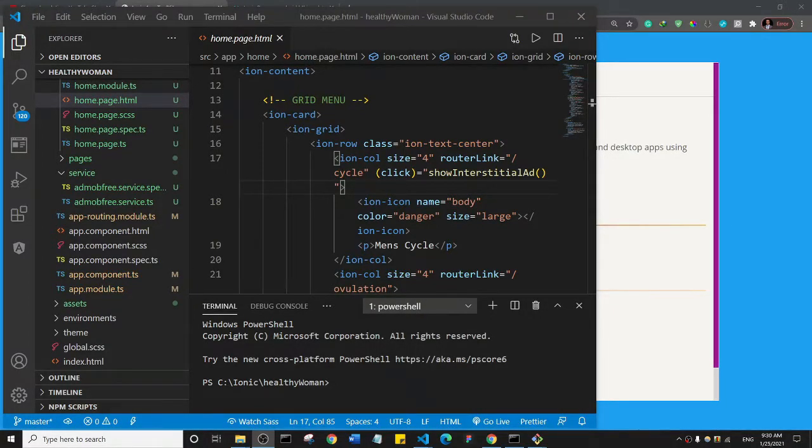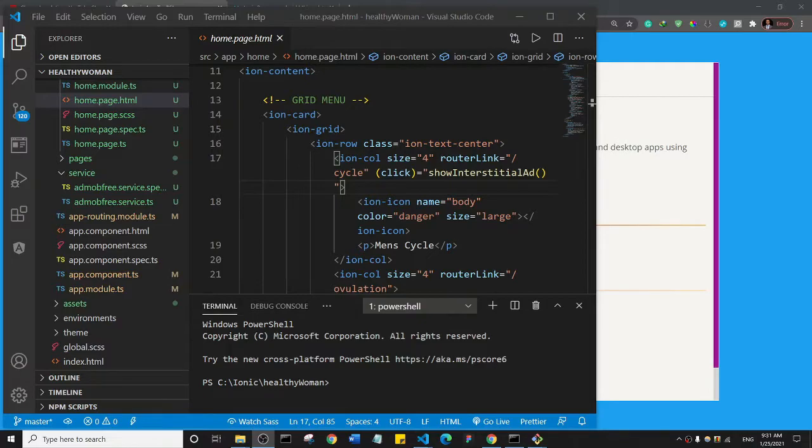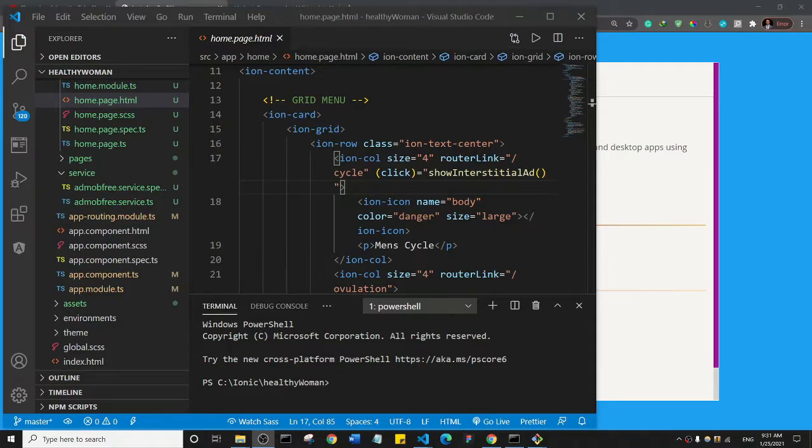All right, welcome back guys. So let's say you've been able to create an app, you've uploaded it to the Play Store, it has been reviewed and it's live. In the future, you would most likely want to update your app and make some changes to it. That's what I'm going to show you in this tutorial.